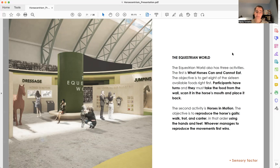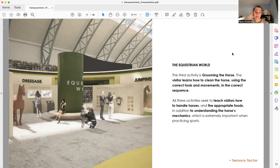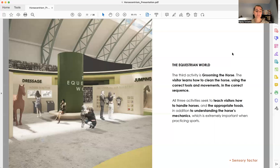And finally, the third activity is called Grooming the Horse. It's not a competitive activity. The visitor will learn what are the tools and the movements and the correct sequence to groom a horse.